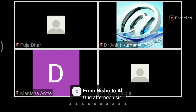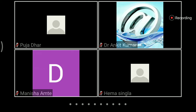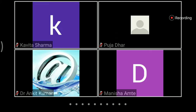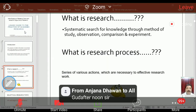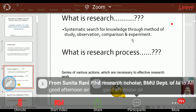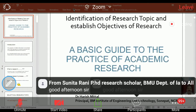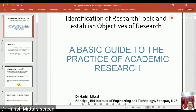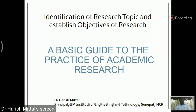The presentation can be in both languages, English and Hindi, as we have both kinds of audience. Right, so we will be discussing about the research topic.